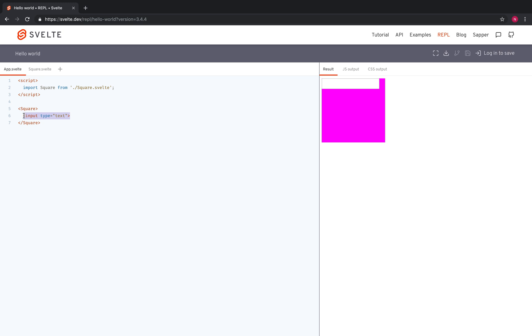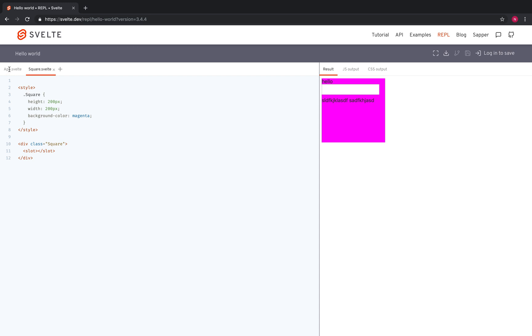So it could be input or it could be hello. It could be hello and then input. And just anything I put in here is going to show up here. So that's how you nest your component.